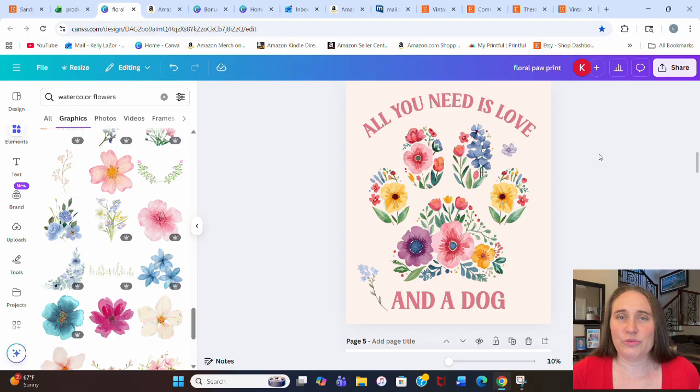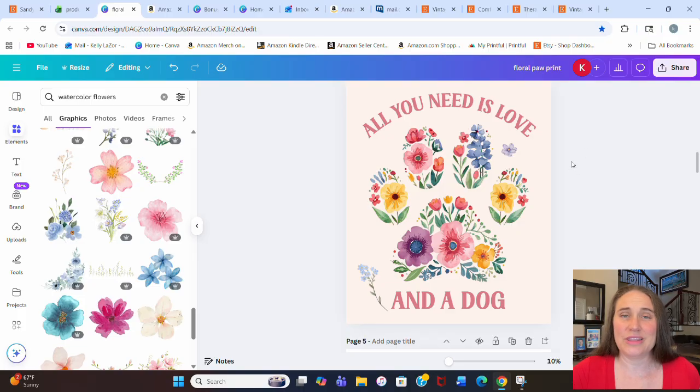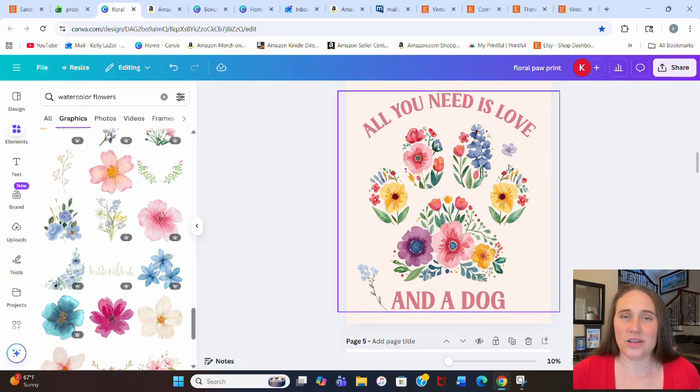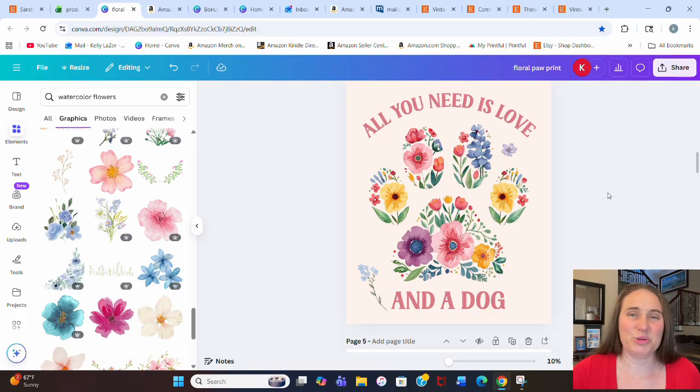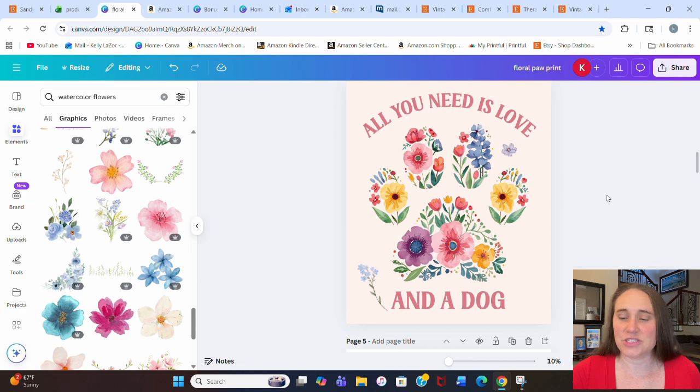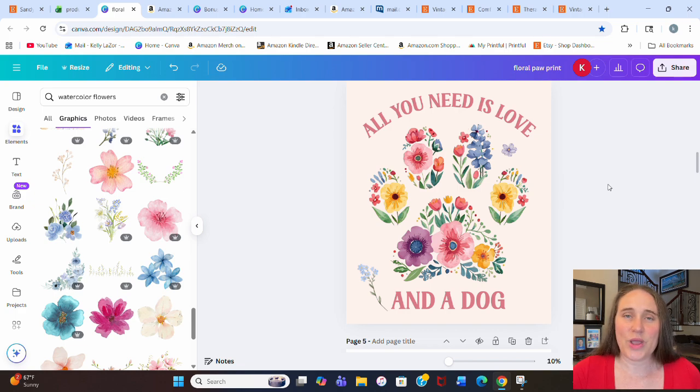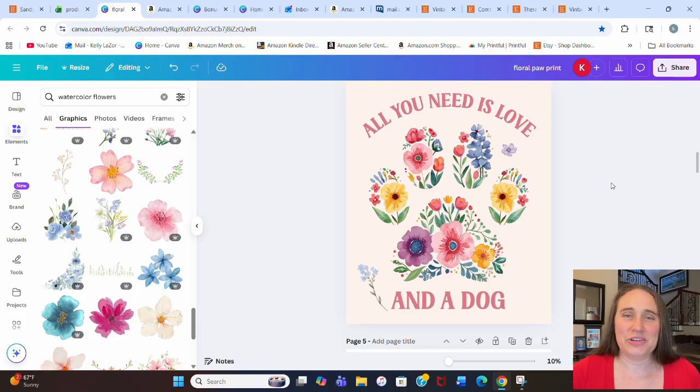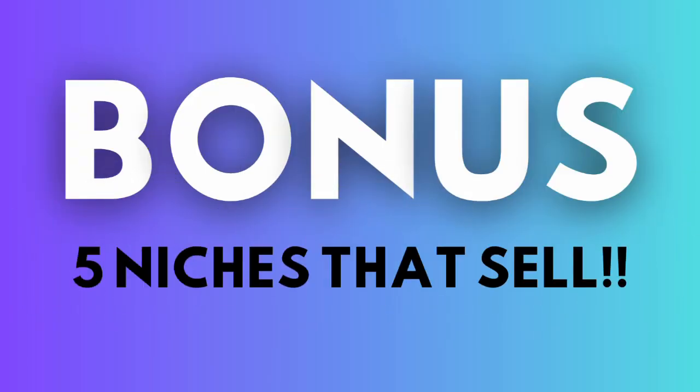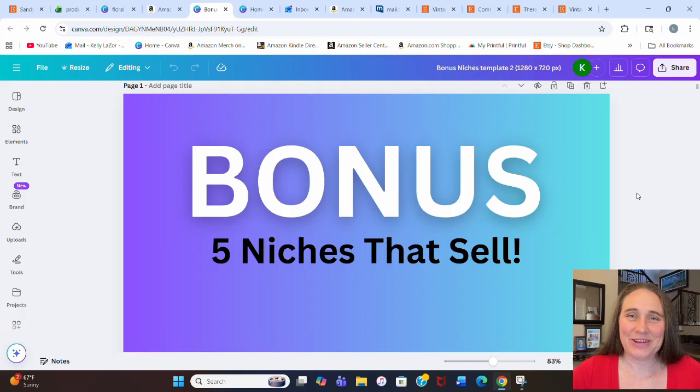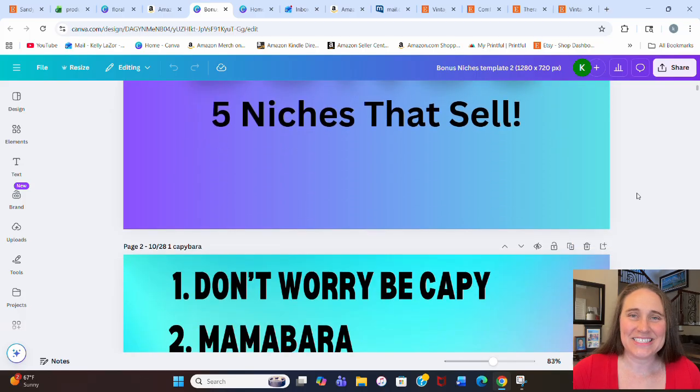If you're brand new to print on demand, I do have a print on demand beginner's guide that I sell on my Etsy shop for like 20 bucks. I wanted to make sure that anybody who wanted it could actually afford it, as opposed to some of those thousand dollar courses that you see. And because you guys were so patient and you did wait until the end of the video, I do have another five bonus niches for you.